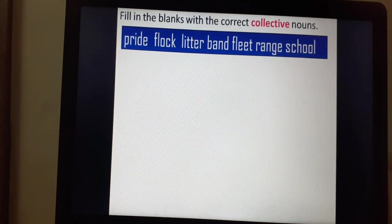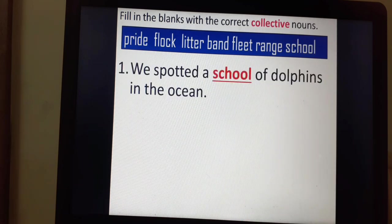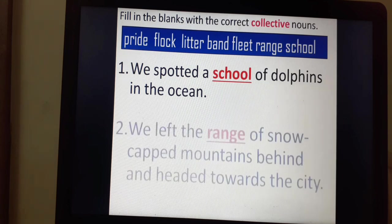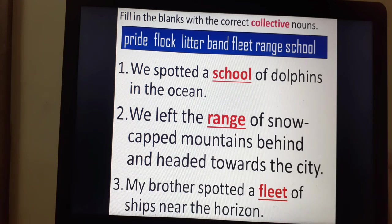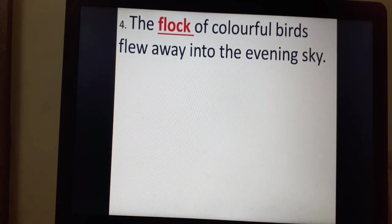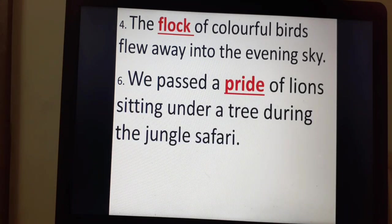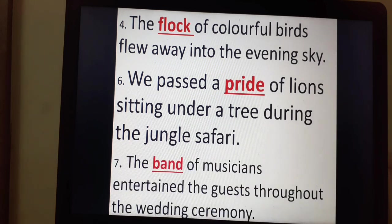Let's see one more exercise. Fill in the blanks with the correct collective nouns from: pride, flock, litter, band, fleet, range and school. We spotted a school of dolphins in the ocean. We left the range of snow-capped mountains behind and headed towards the city. My brother spotted a fleet of ships near the horizon. The flock of colourful birds flew away into the evening sky. We passed a pride of lions sitting under a tree during the jungle safari. The band of musicians entertained the guests throughout the wedding ceremony.